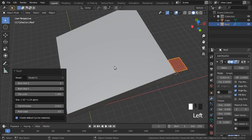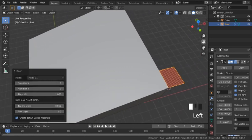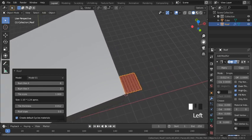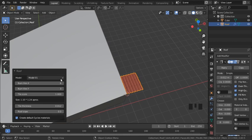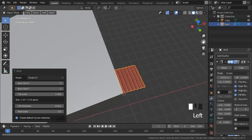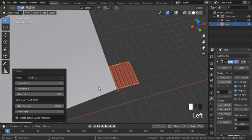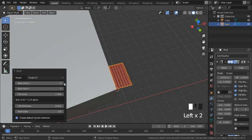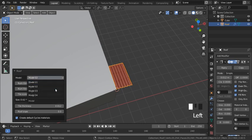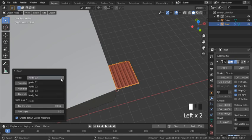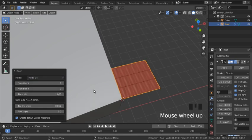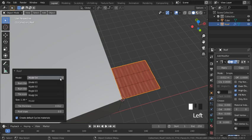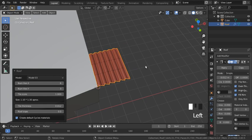Now I can do Shift+A, Mesh, Archimesh, Roof. And now I go to my roof menu, and I'll go through these fields one by one. The first one we have is our different tile models, and I'll just click through these to see what they look like: Model 2, Model 3, and Model 4. Model 3 looks pretty good, so I'll go ahead and select that one.